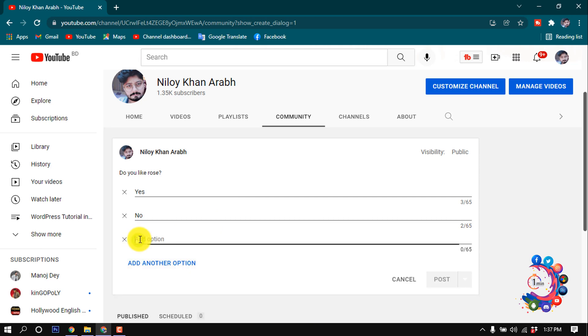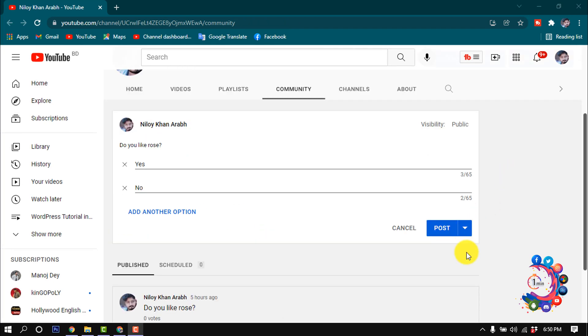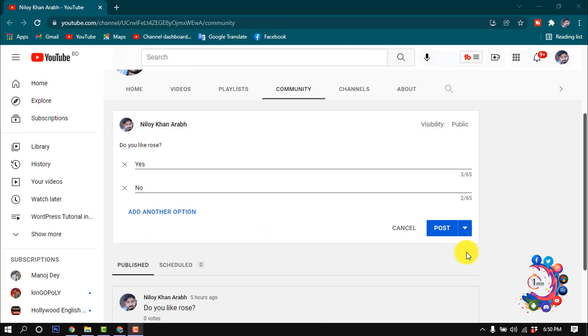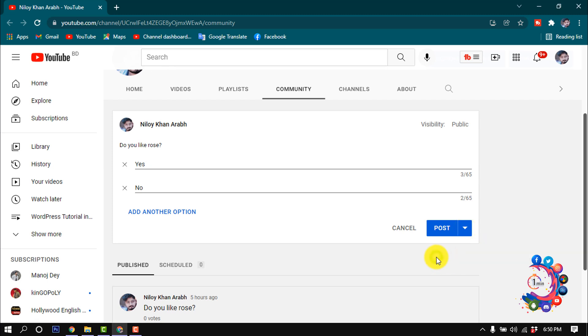Then if you want to schedule this poll, you can click on this arrow icon and from here you can schedule this post. And if you want to post this poll instantly, then click on post.